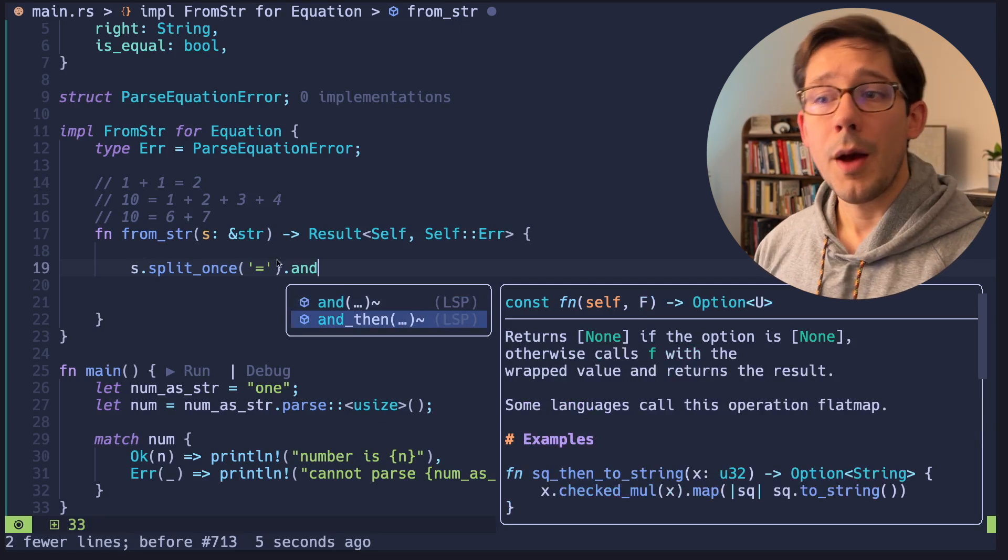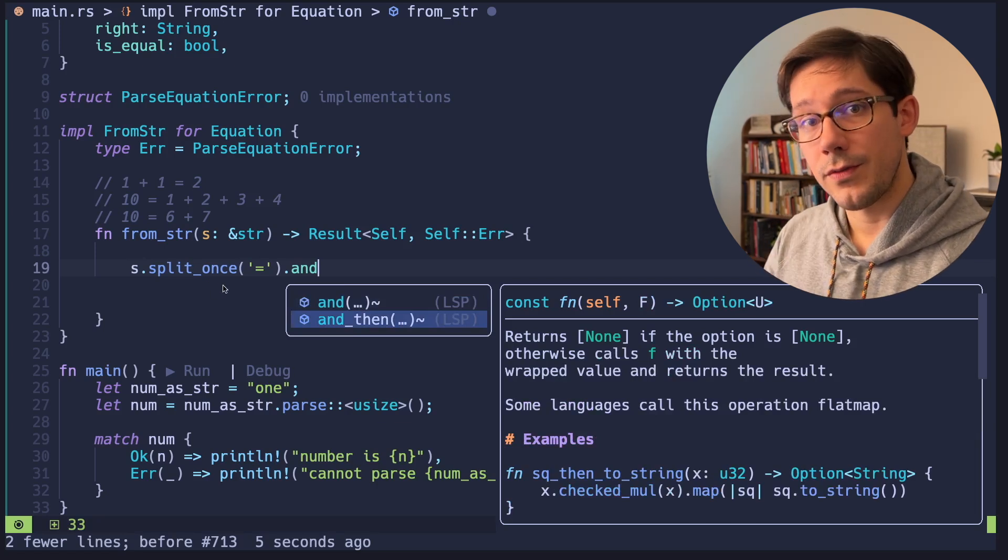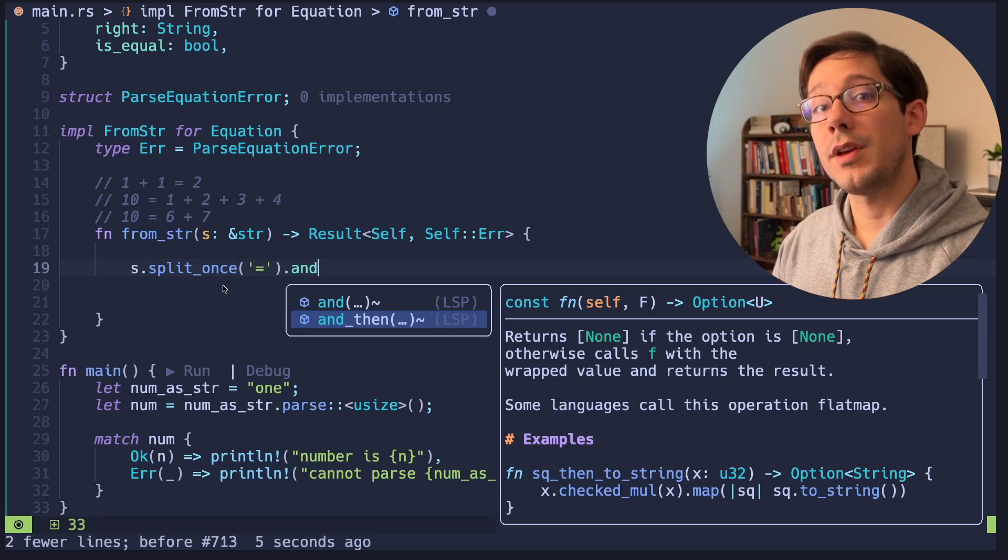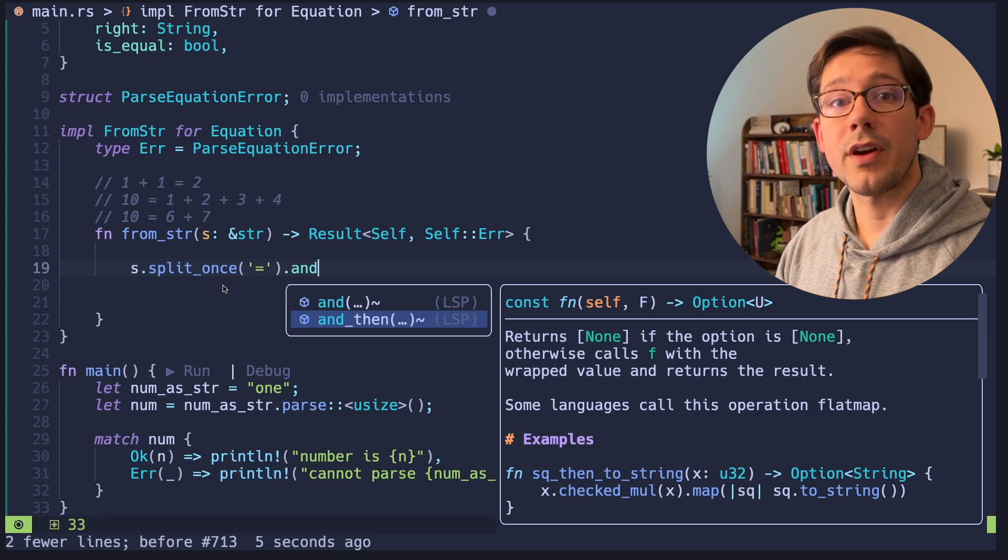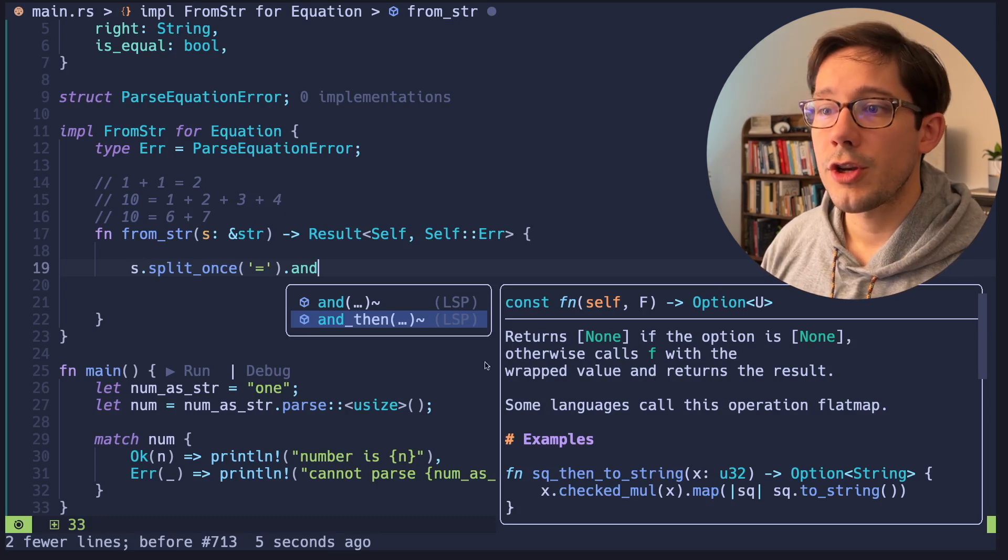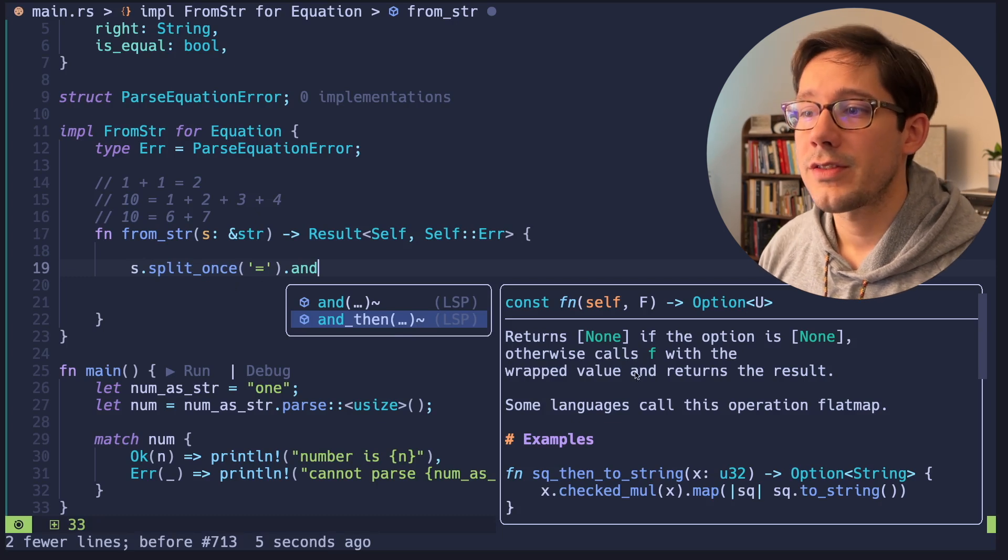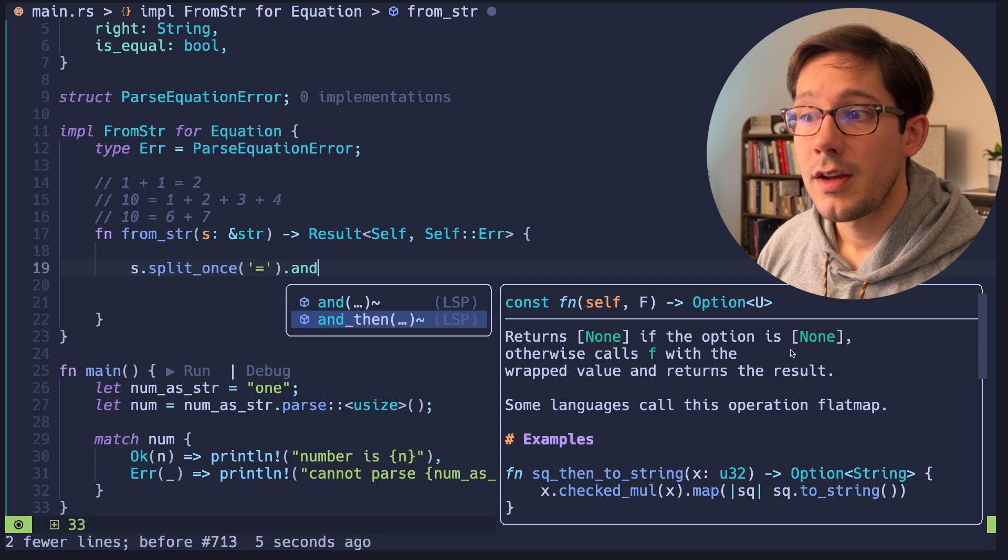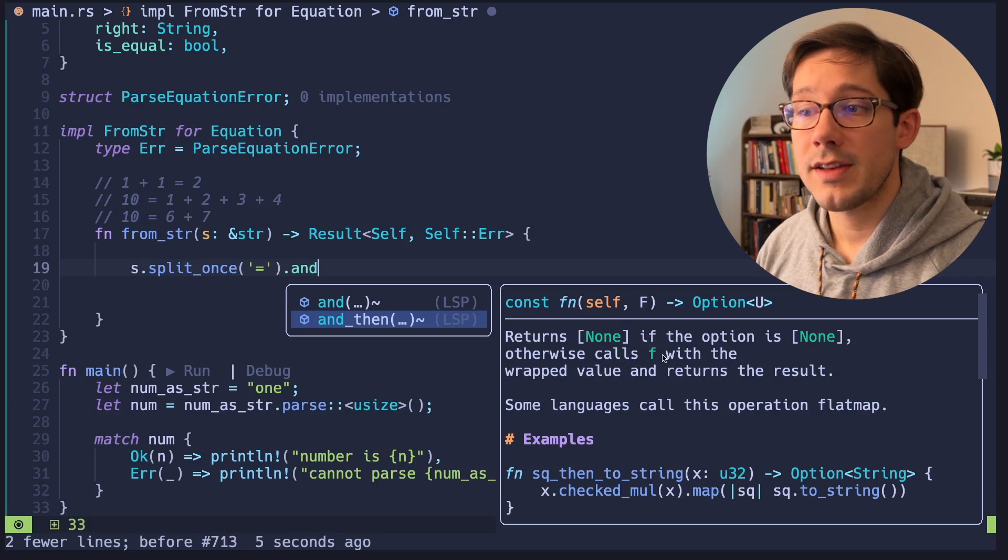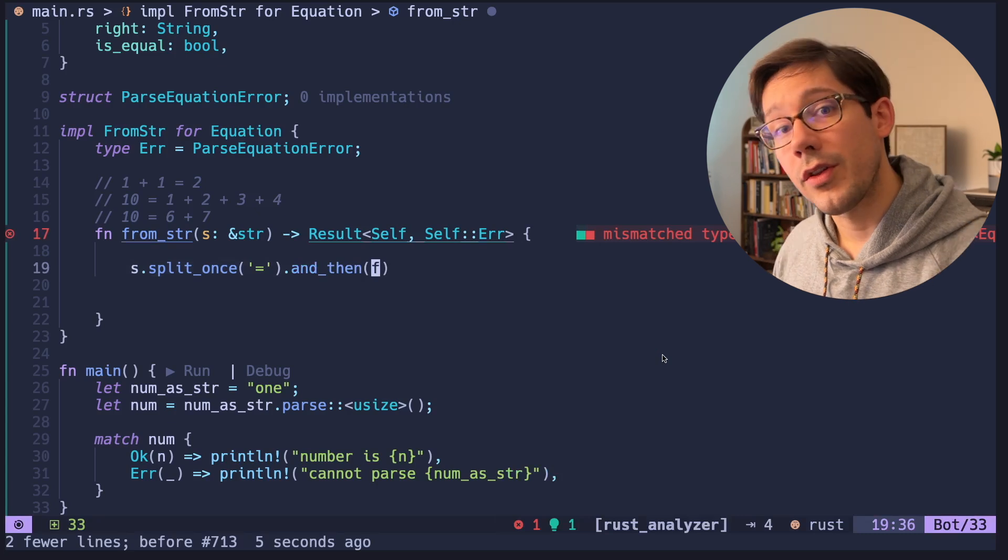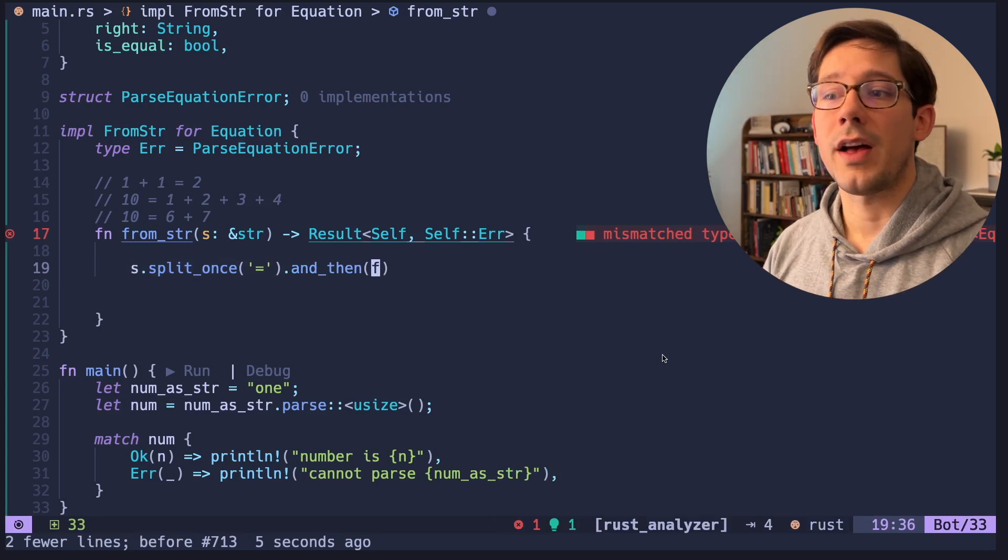We can chain on our option here and we can use a method called and then. Now remember the option type that is returned from split once has two variants. It can either be none if there was no equal sign to split on, or it can be some and that some variant wraps our tuple of two values. So we can chain a usage of and then onto this. And notice how this works. It returns none again if the option is none. Otherwise it calls the function that we're passing to it. So this is a great way to ignore the none value and process the sum value.